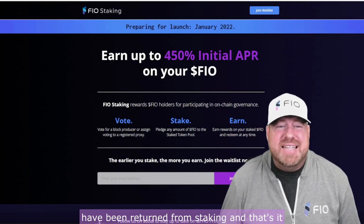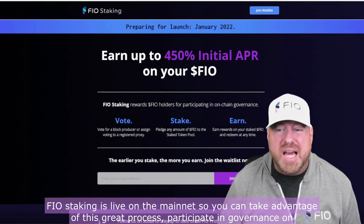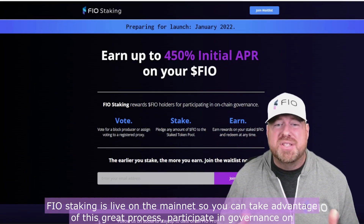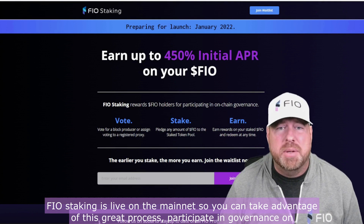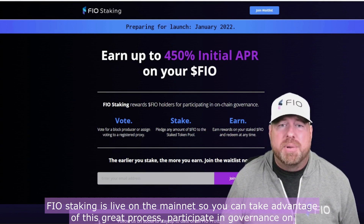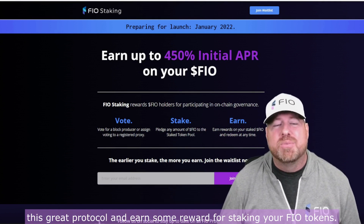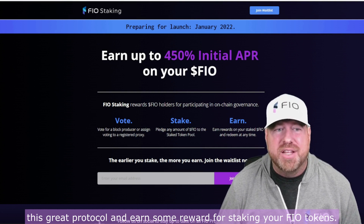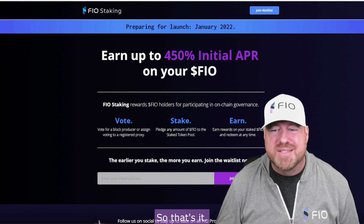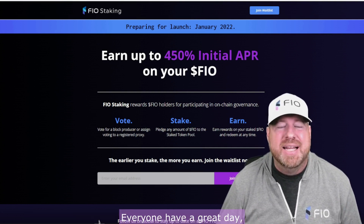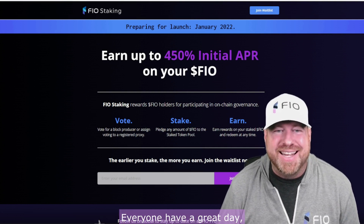And that's it — FIO staking is live on the mainnet! You can take advantage of this great process, participate in governance on this protocol, and earn some rewards for staking your FIO tokens. That's it everyone, have a great day.